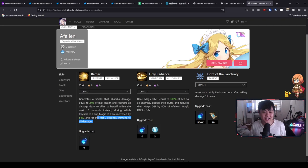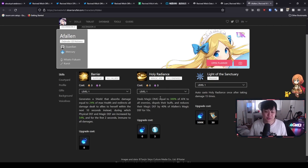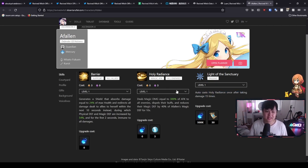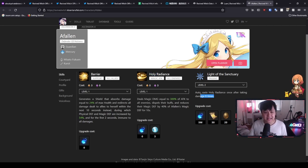Anyway, continuing on. So for Afflan, we have the magic defense shred as well as 300% attack in magical damage. And then for the passive, we have auto cast Holy Radiance, which is the chaos skill after taking damage 15 times, and it goes up to eight times—I think yeah, eight times over here.